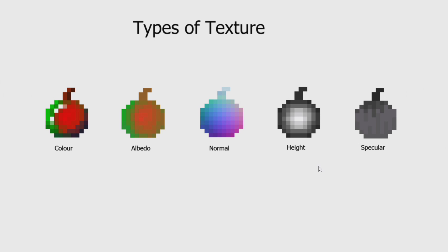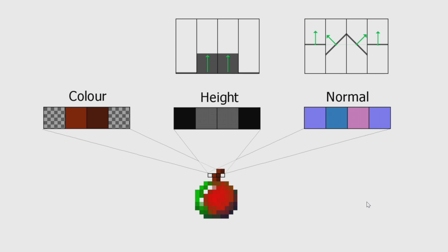So, we'll start with converting a height map into a normal map. There are several programs that will generate a normal map from a height map. Such as XNormal, CrazyBump, the excellent Materialize, just to name a few. All of which work very well for large textures, but these conversions don't work well at all for pixel art. To understand why, let's see how this conversion works.